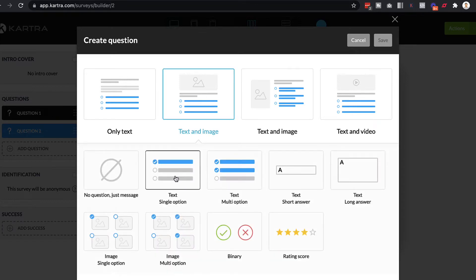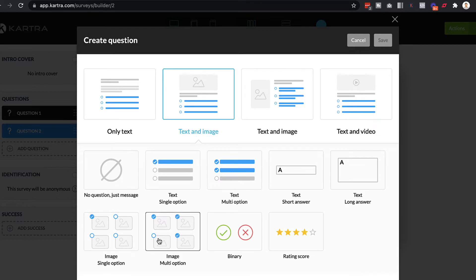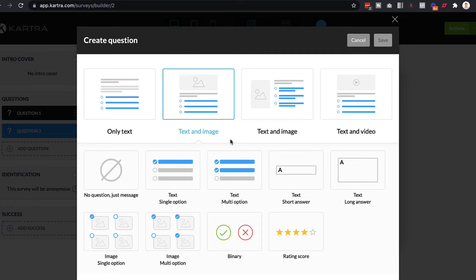And then for the answers to your questions, you can just do text or you can maybe do some big icons. You can do a rating score. You can let people type in their answer or you can let people choose an image. So all of these are features that Typeform also have. And it's good to see that Kartra also included this.